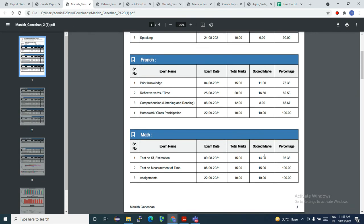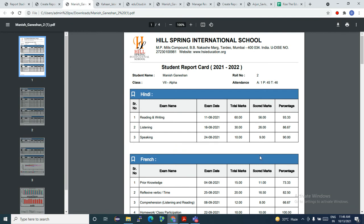In order to generate this report card, it's very easy. Head on to EduCloud, just create exams with various exam types. And in report card, you just need to select the exam type with the date range. And that's it — you are done, and you can generate this report.